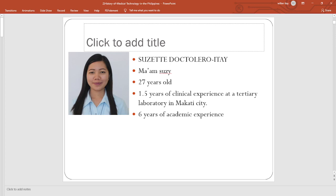I am Dr. Larry Itai — you can call me Ma'am Susie for short. I'm already 27 years old and I have one and a half years of clinical experience at a tertiary laboratory in Makati City, from 2014 to 2016. I started working at age 20, even before securing my license, because by law you must be at least 21 to obtain your license. I graduated early and began my academic experience in 2016.